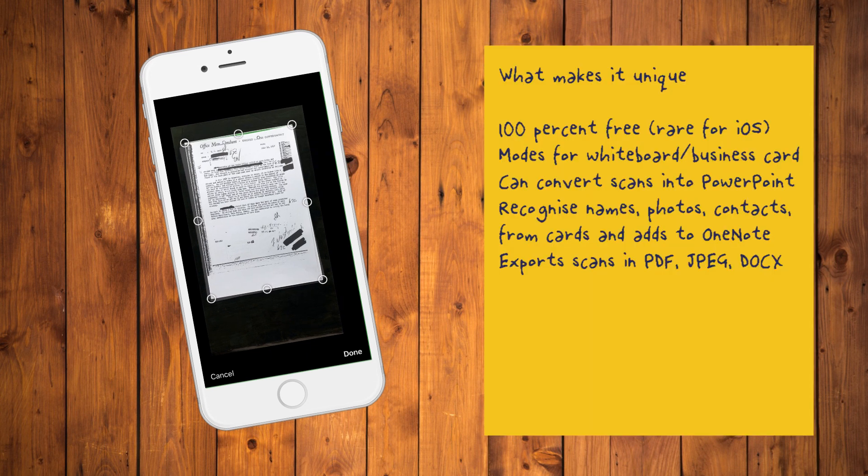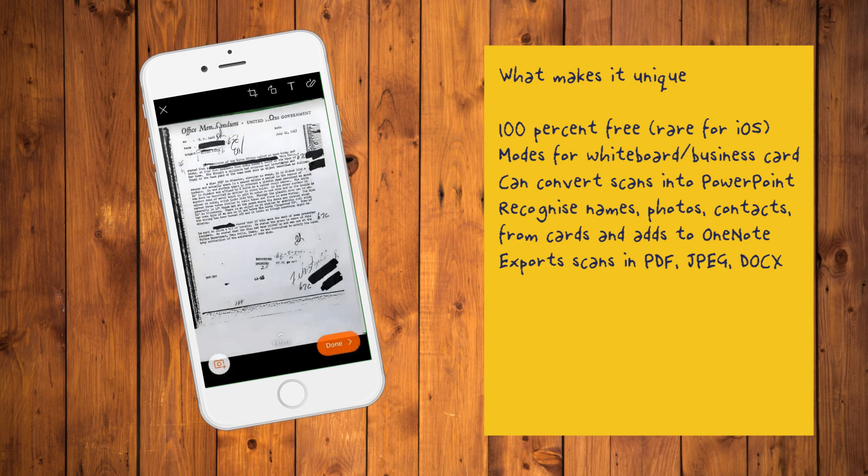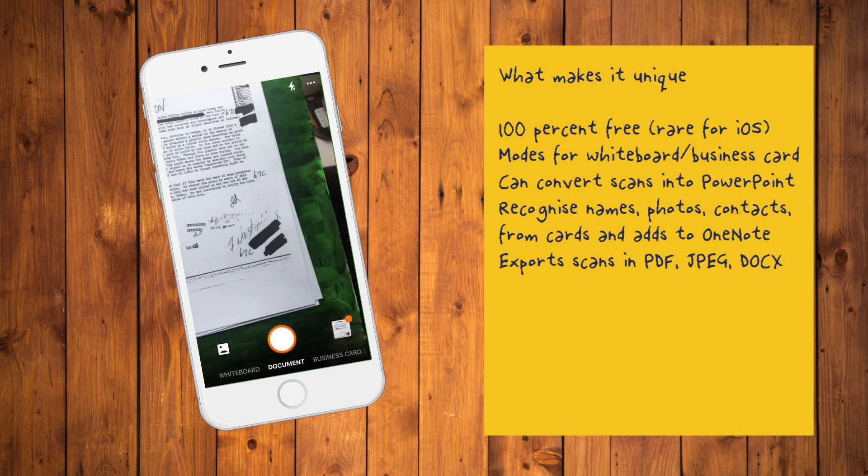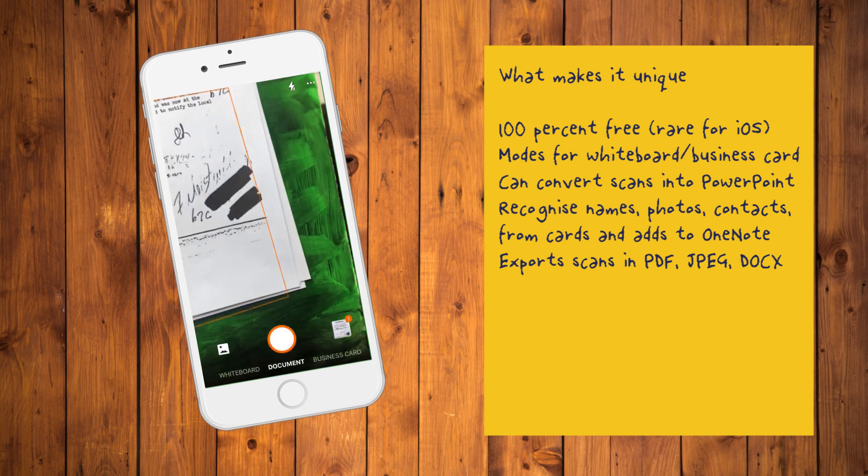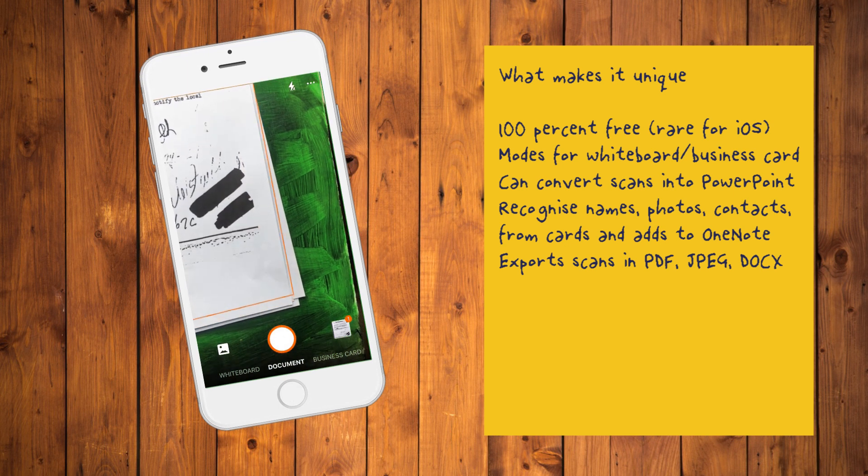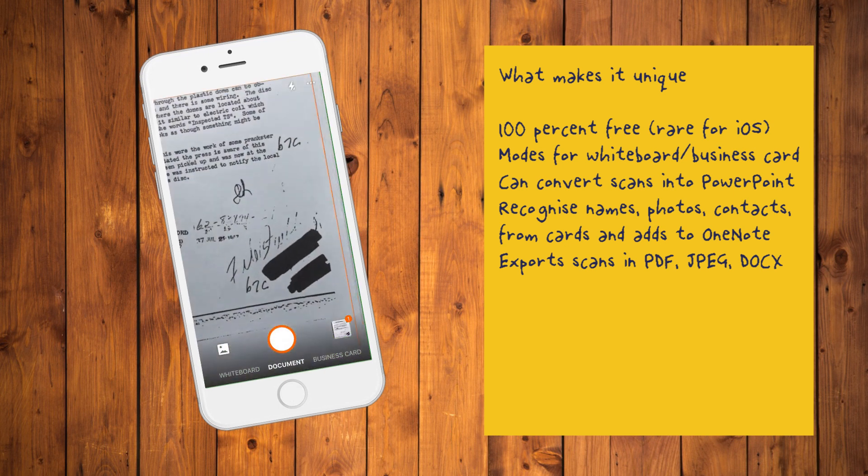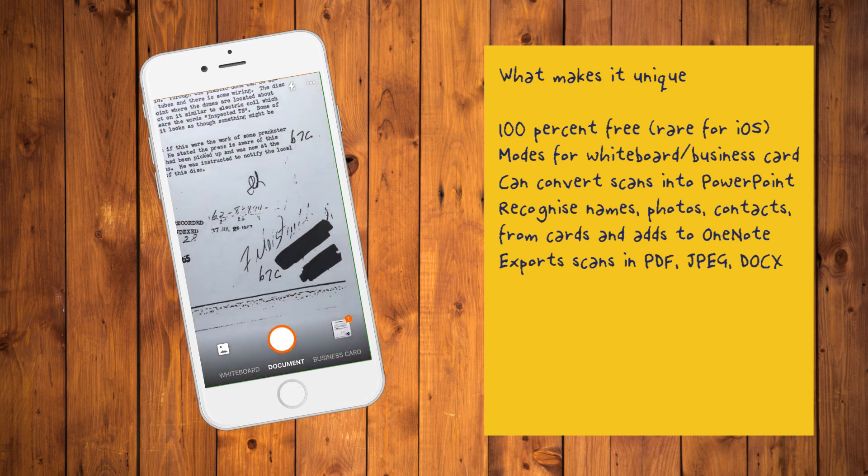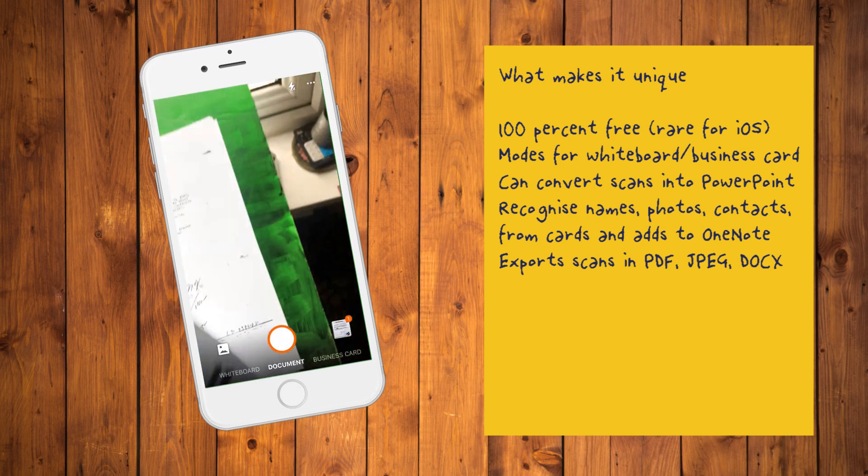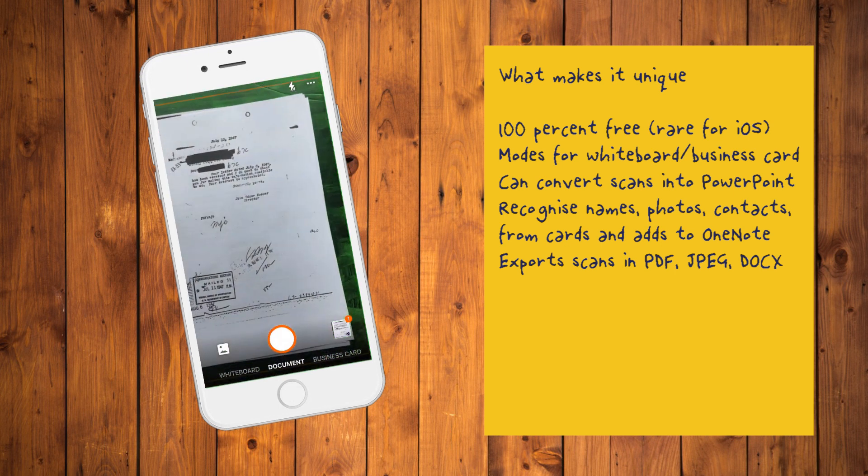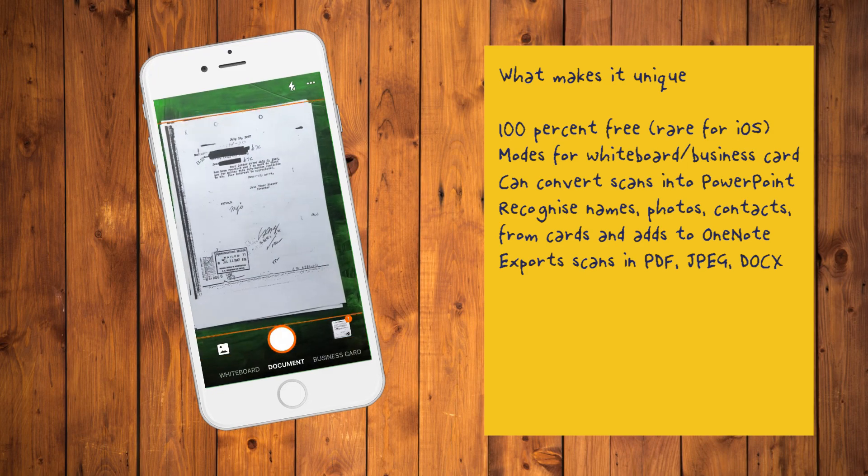What makes it unique? 100% free, very rare for iOS apps, discrete modes for whiteboard and business card scanning, can convert scans into PowerPoint slides, recognition of names, photos and contact info from business cards and adds these to your contacts on OneNote and exports scans in PDF, JPEG and DOCX.